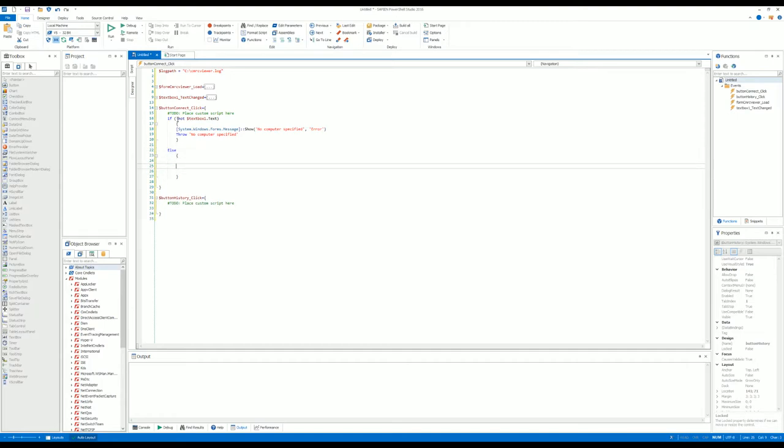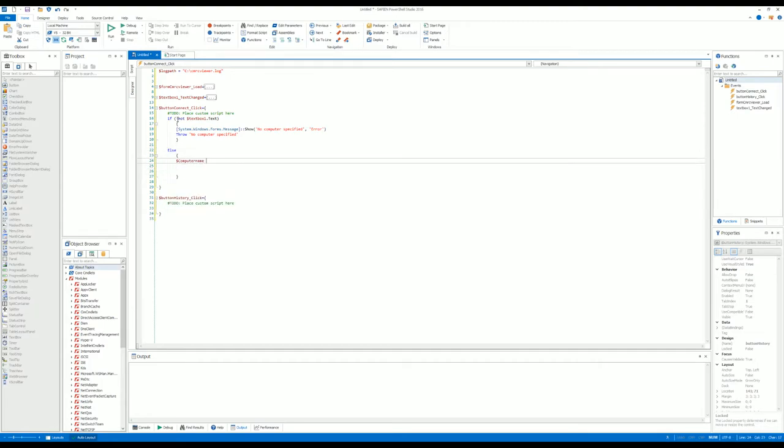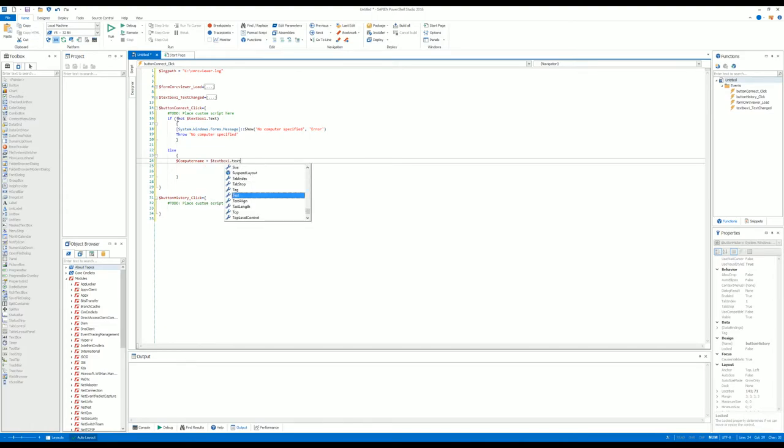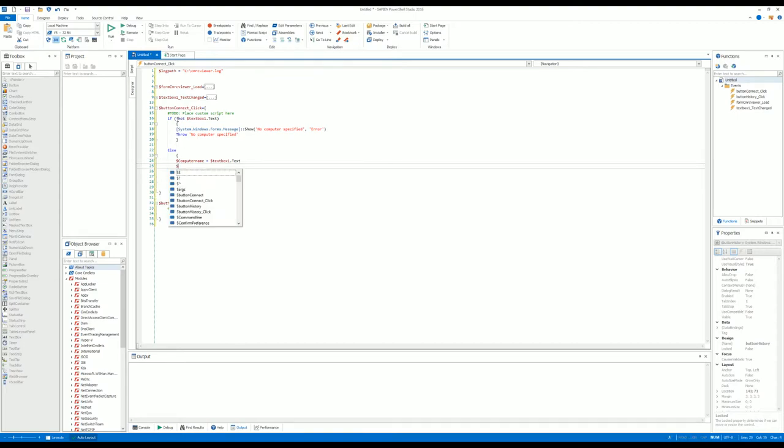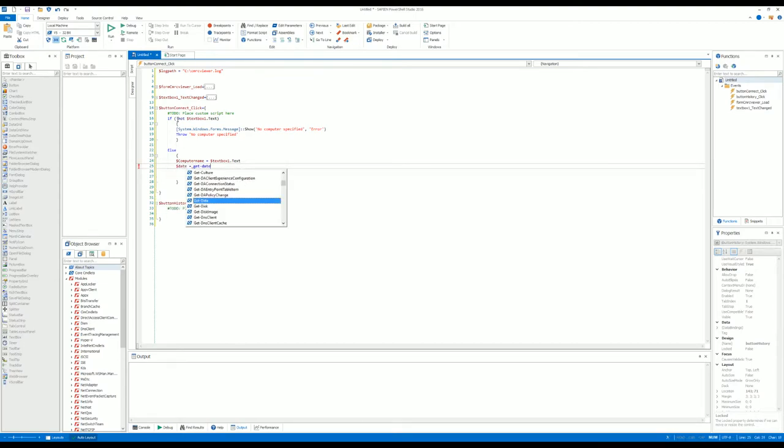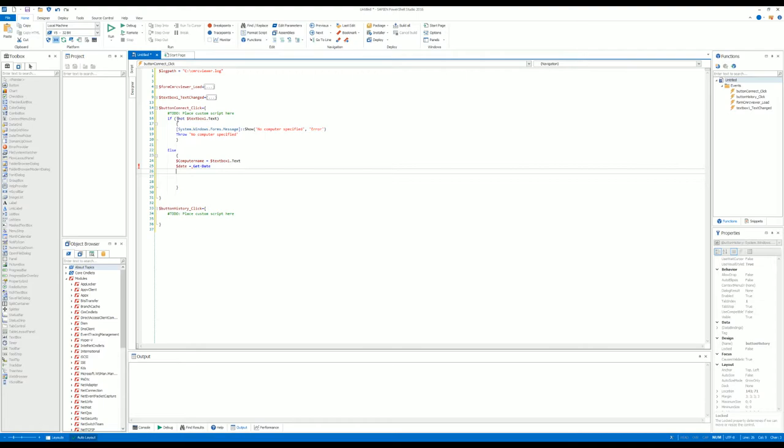Else, we do ComputerName equals textbox1.text. We do Date equals Get-Date.